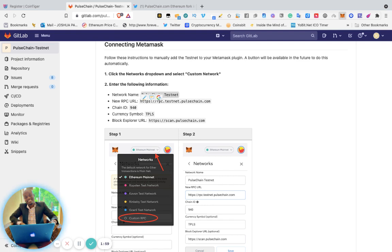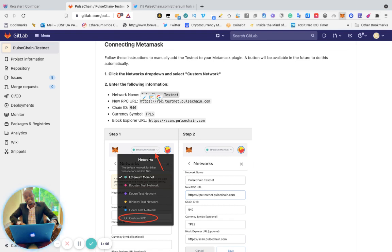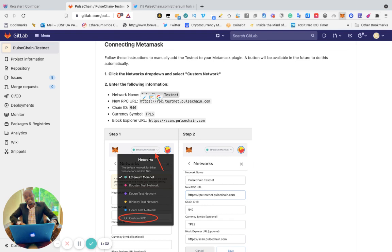Block Explorer URL is the same format—just change it to scan.pulsechain.com.